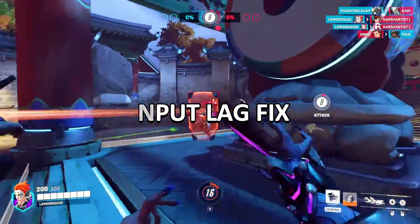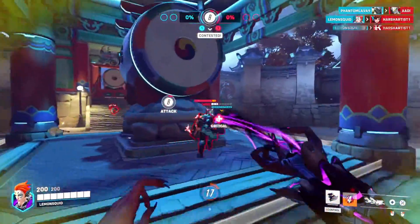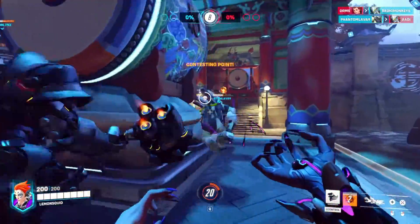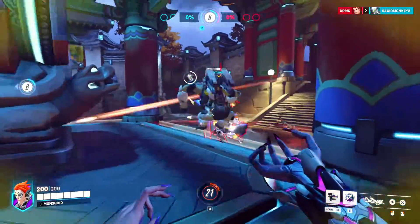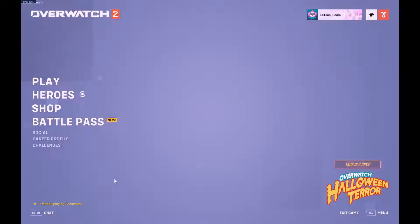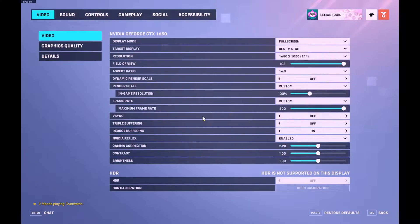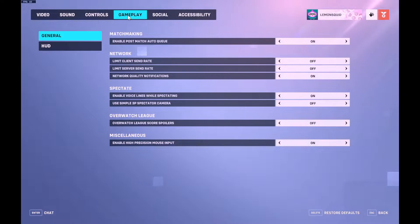To fix input lag in Overwatch 2, input lag is the delay between when a player presses a button on their mouse or keyboard and when it is registered by the game. To fix this, go to Options, Settings, General, Miscellaneous, and enable high precision mouse input.